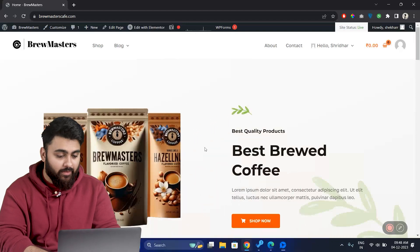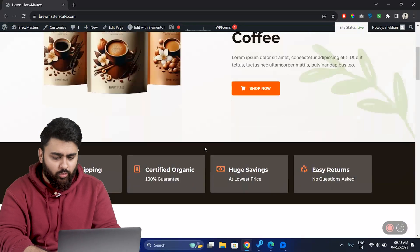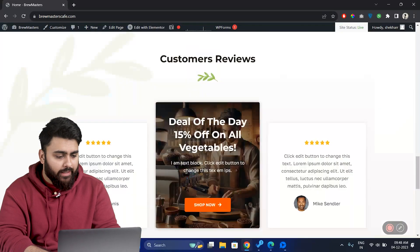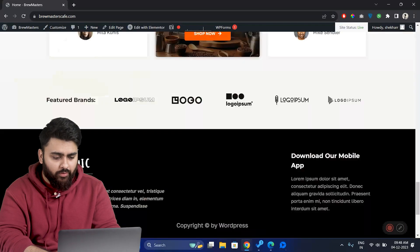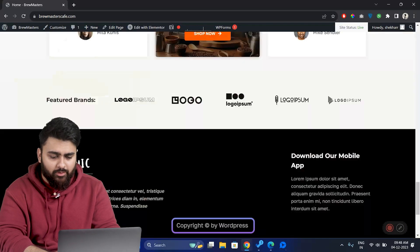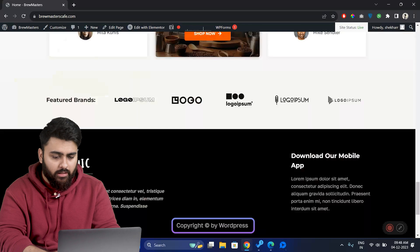Hi there, so this is my website and if I scroll down I can see the default footer here that has this copyright text.